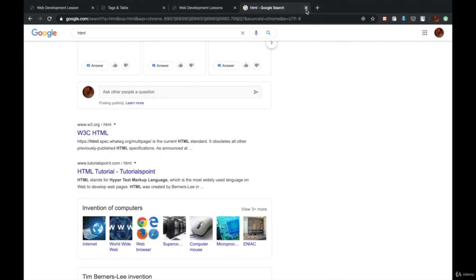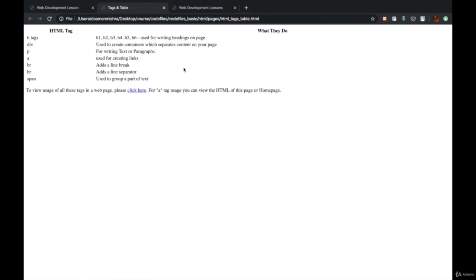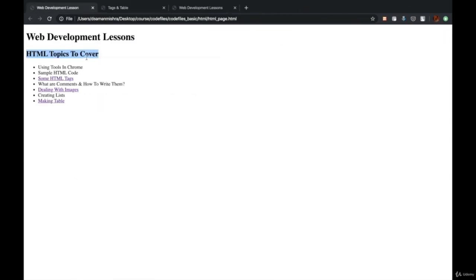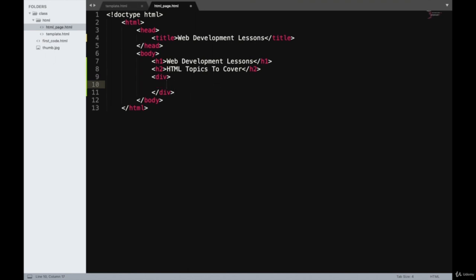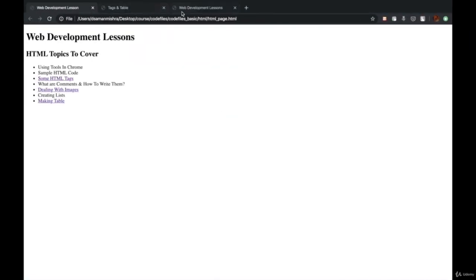Even if you don't fully understand it right now, as we are going to use div tags a lot — especially when writing CSS designs — you will get the hang of it. For now, we'll assume that this section of our website is going to be a particular group because it contains one list, so we'll add it in a div element. We have entered the div tag.